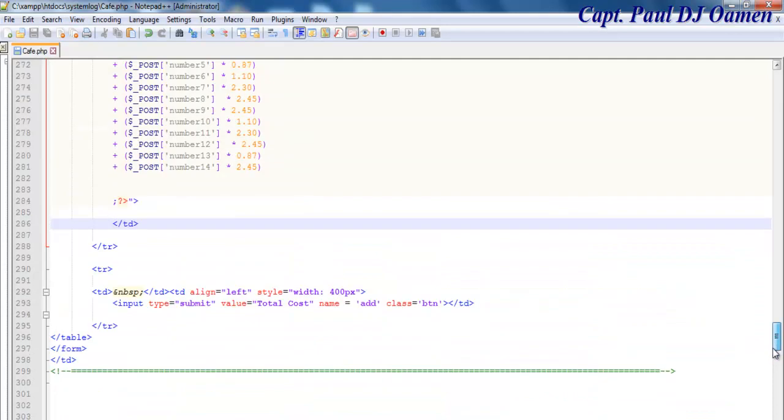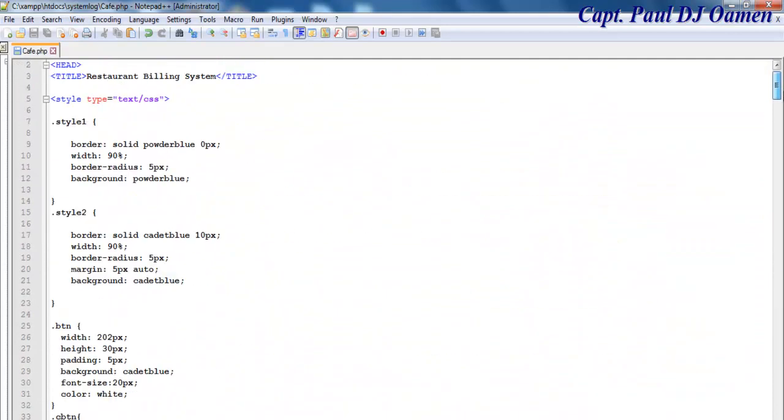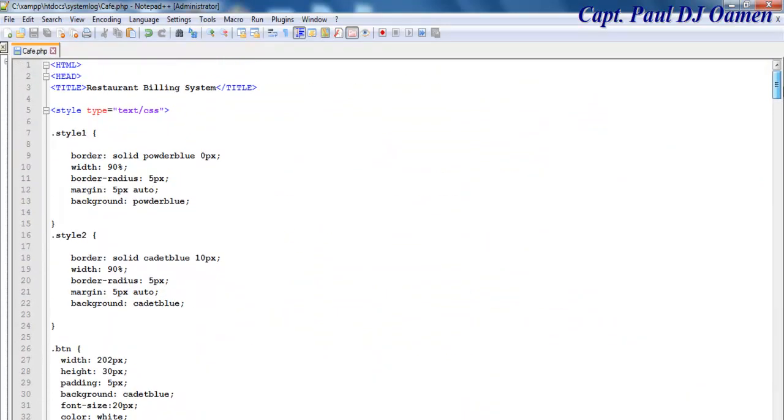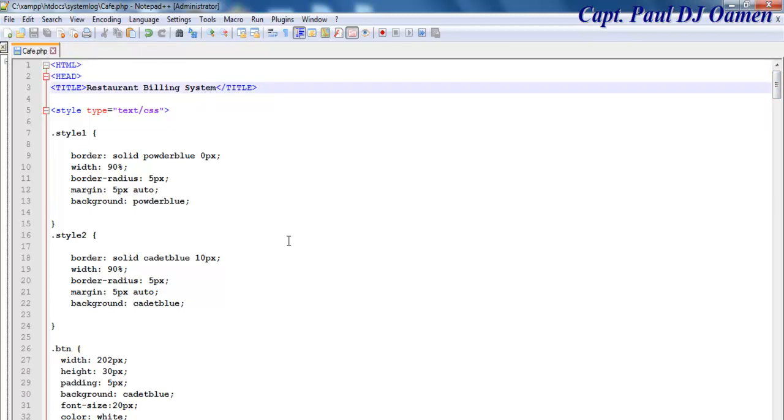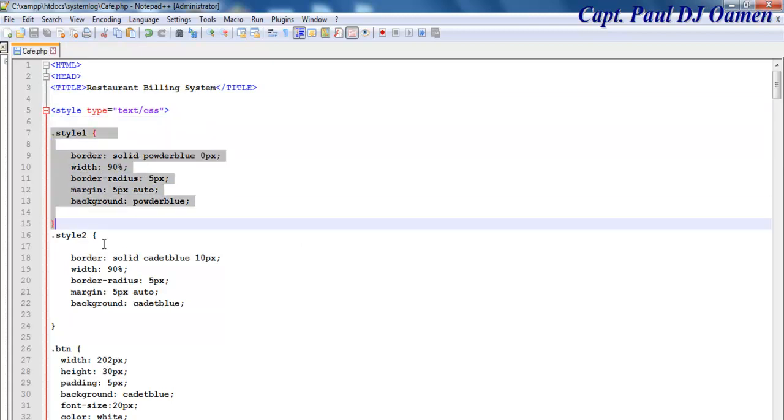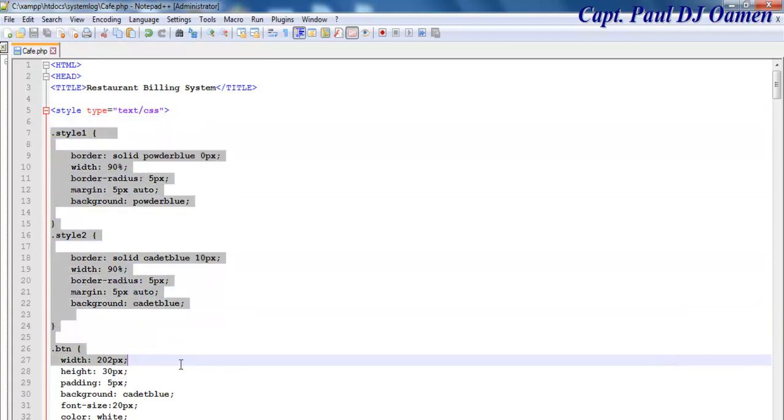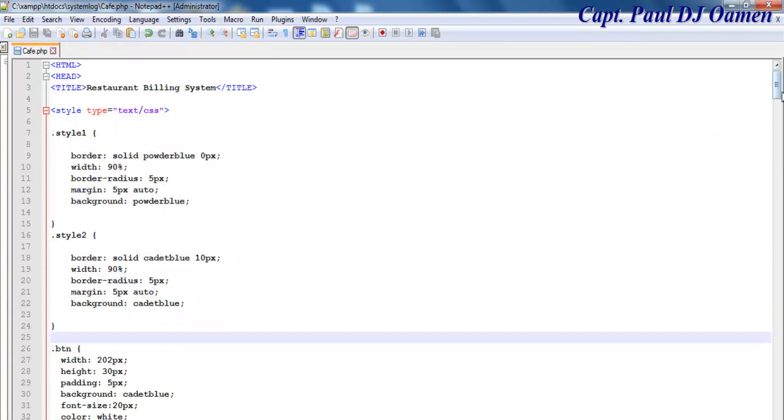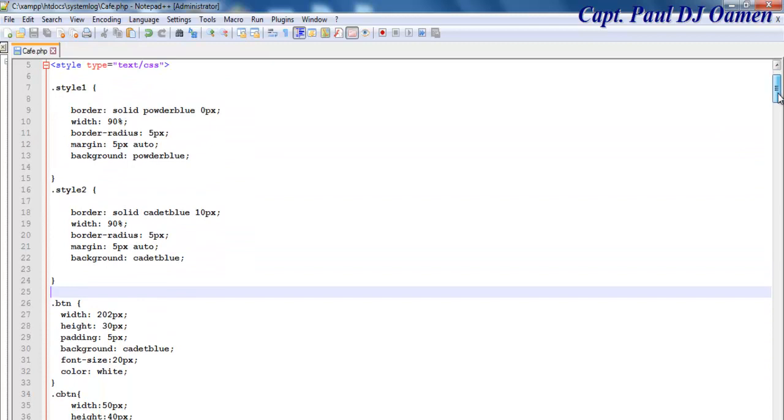Right here are the lines of code that I used. I have my HTML declared, the title is declared as well. The style, the CSS style that I use, is all defined right here, so we'll have a good look at it. This code will be made available for you guys.